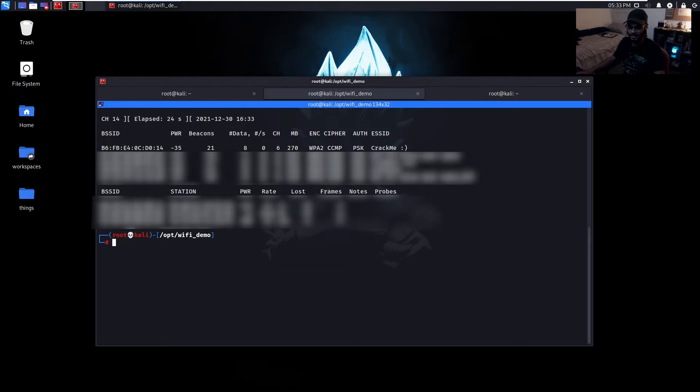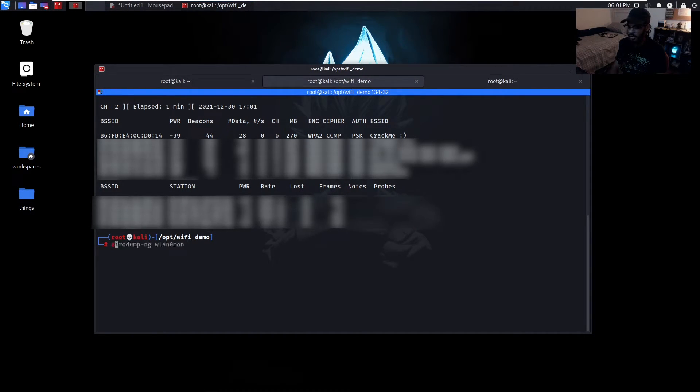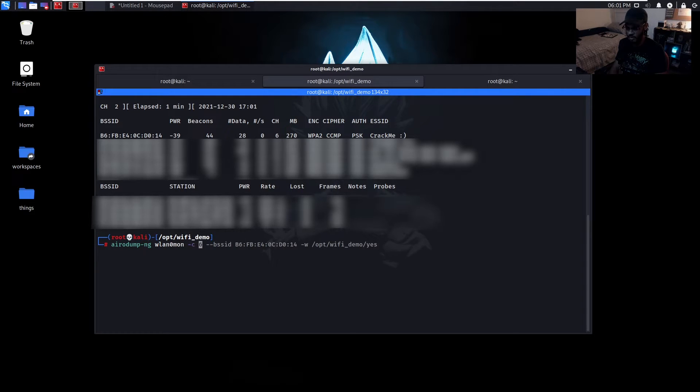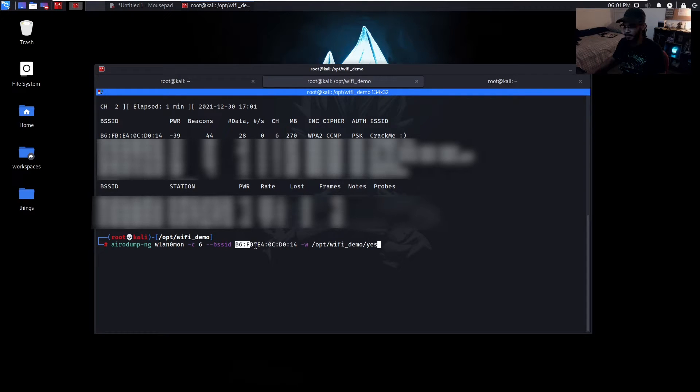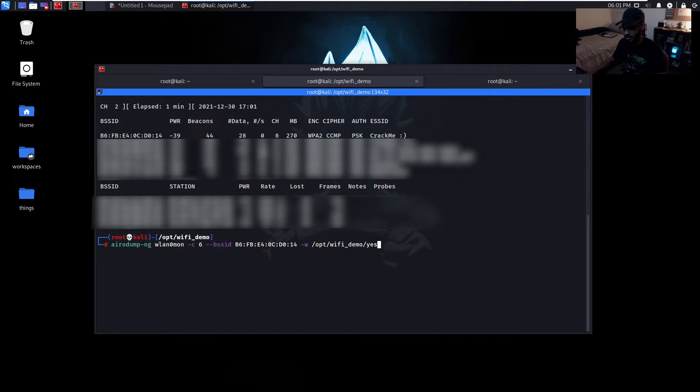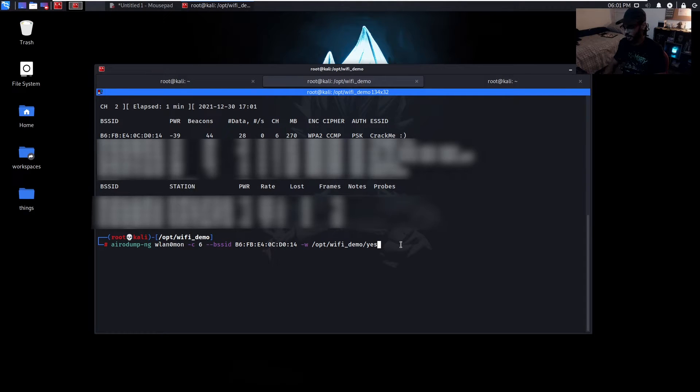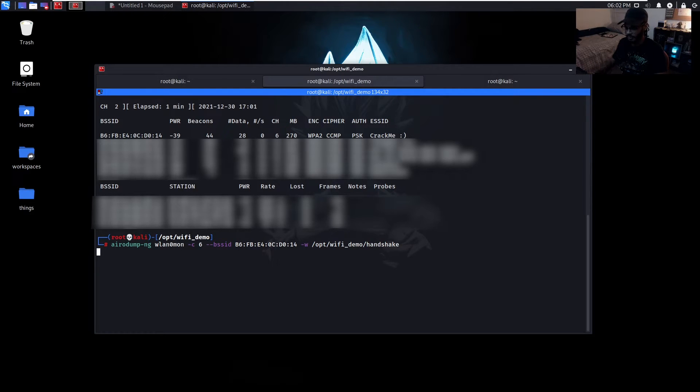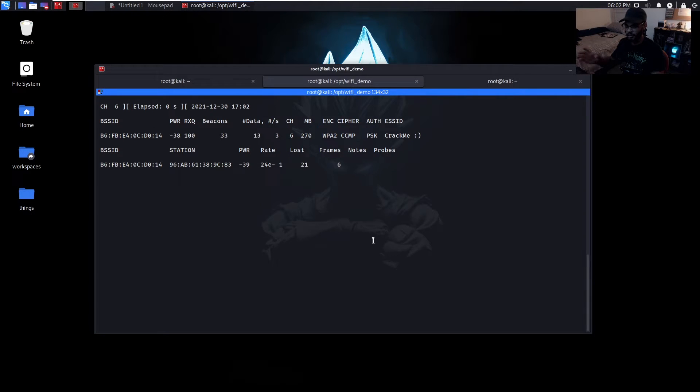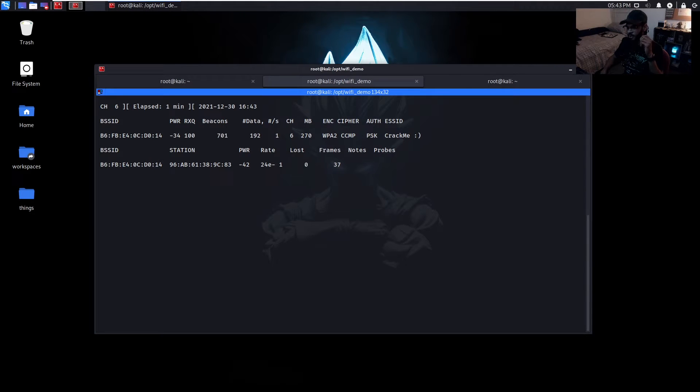Since we want to listen on this specific one access point, we could just do airodump-ng wlan0mon, the channel 6, BSSID - as you can see I put this in already - the MAC address of the access point, and obviously the channel 6, and then -w to write it. After we capture that handshake it's going to save it into this directory, so let's just put handshake. We have that running and now it's just going to listen to everything specifically on there and only all the devices that are connected along with it.